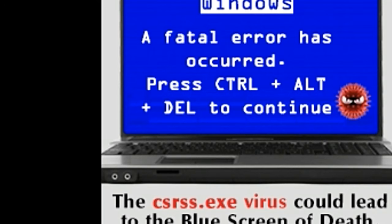Users should therefore never delete the csrss.exe process from the computer, and in fact they should refrain from even terminating its instance from the Windows task manager. If they do suspect that they are dealing with a virus, on the off chance that they are mistaken, they should avoid dealing with the problem themselves, and instead leave the job to the antivirus software installed on their computer.